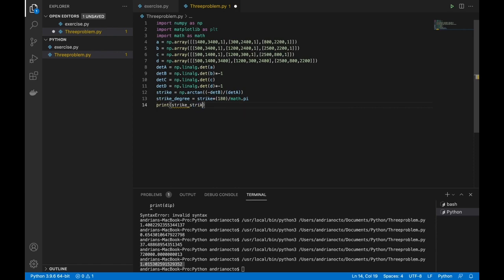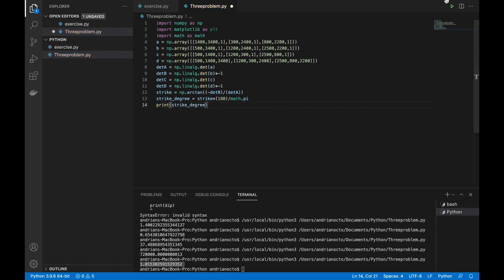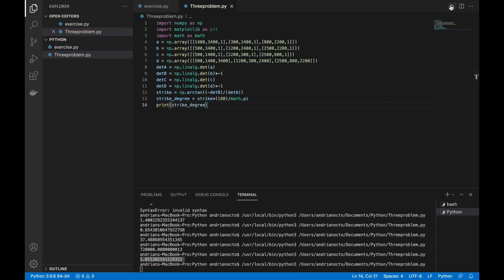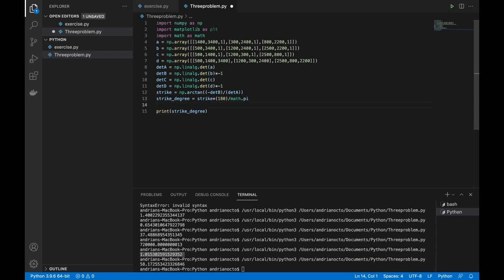Let's print and check strike_degree. We got 58.1725 degrees for our strike.